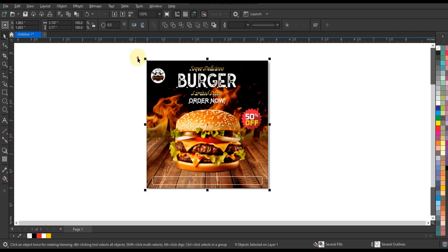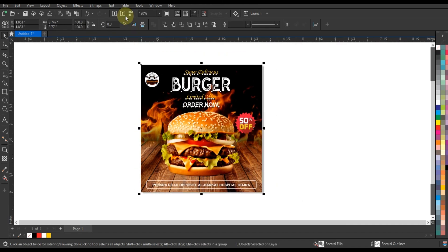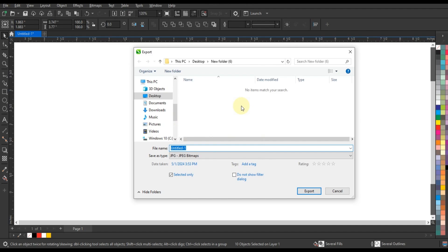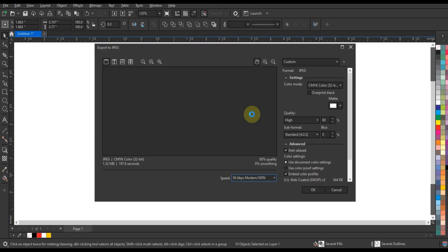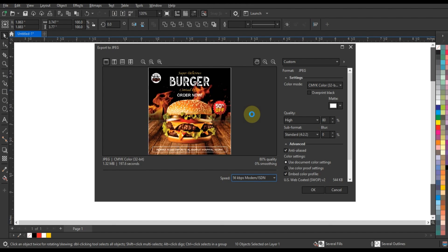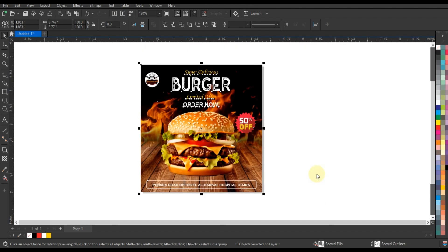Enhance with graphics: consider adding graphical elements such as illustrations of ingredients. Once you're satisfied with the design, review it for any adjustments or fine-tuning, then export the ad in a suitable format for social media such as JPEG or PNG.